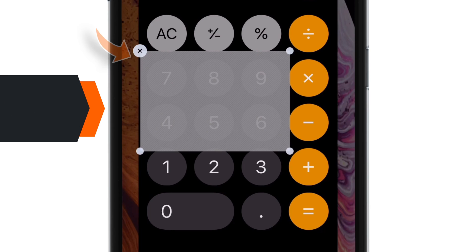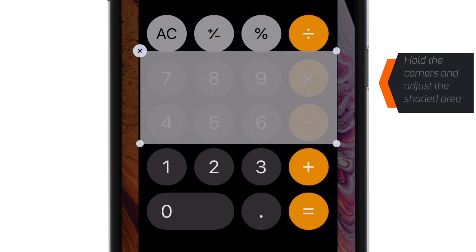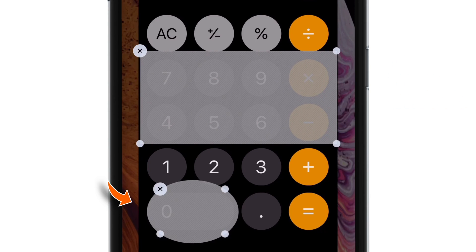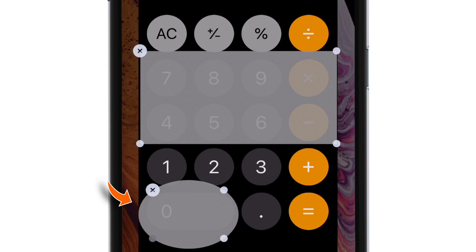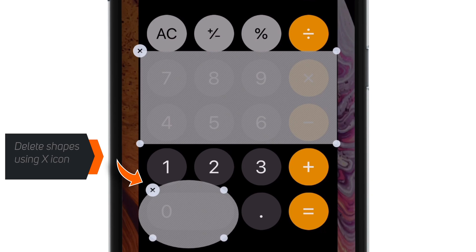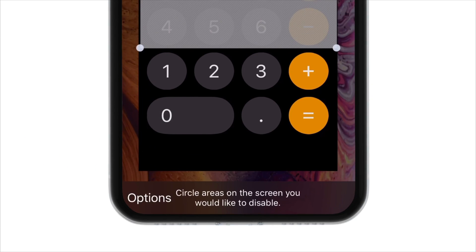Like this one — hold the corners and adjust the area. You can draw circles also and adjust them using the corner points. If you wish, you can delete these shapes by pressing the X icon on the left corner. Once you are done with that, tap on Options on the bottom left corner.